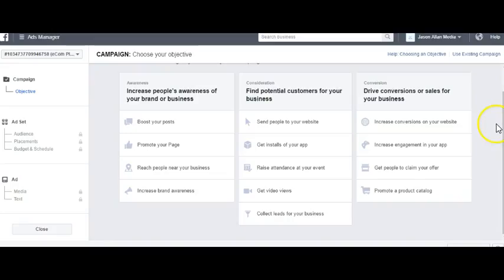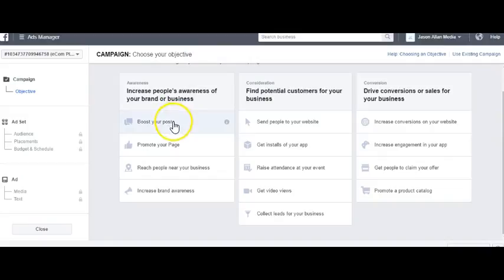In this video, you're going to learn about Facebook ad objectives. We're here in the Facebook Ads Manager at the dashboard, and we're going to go over all these Facebook ad objectives.